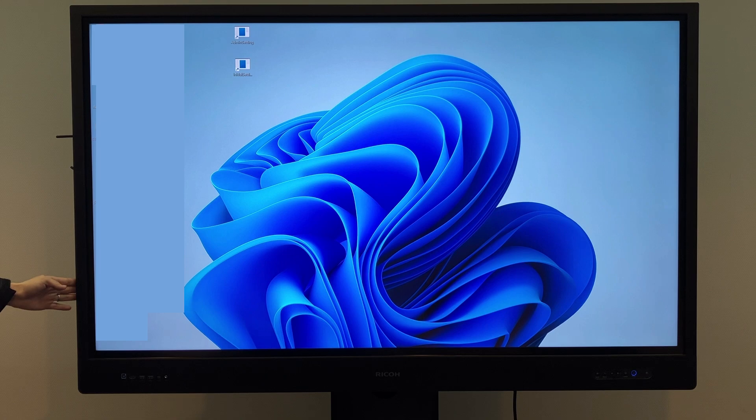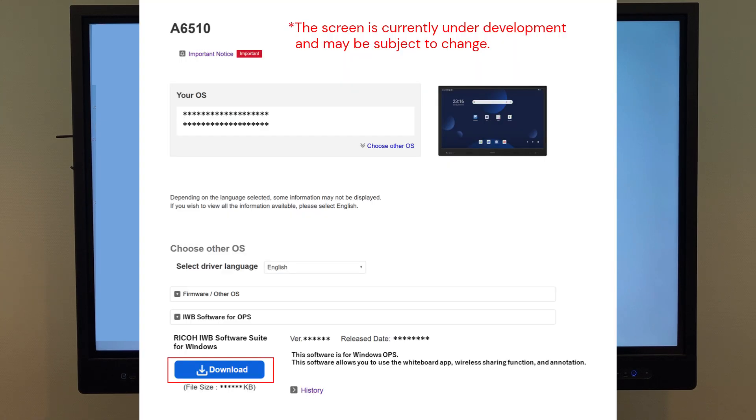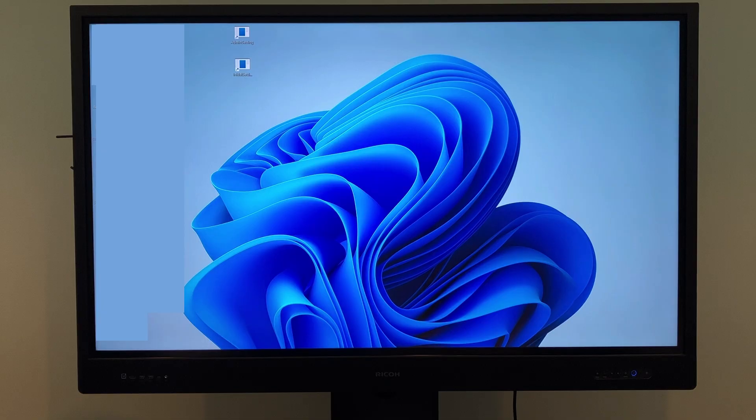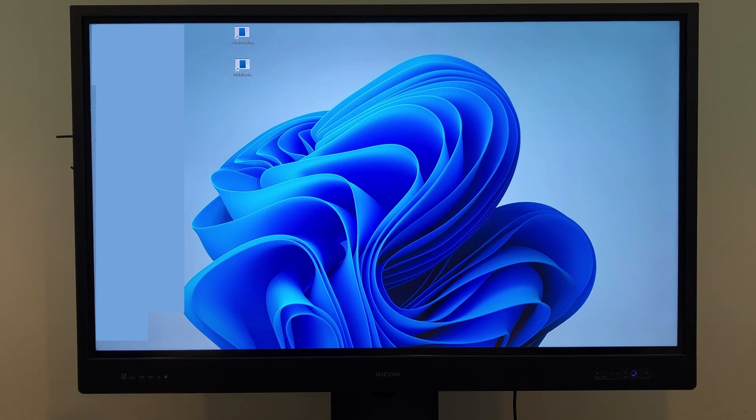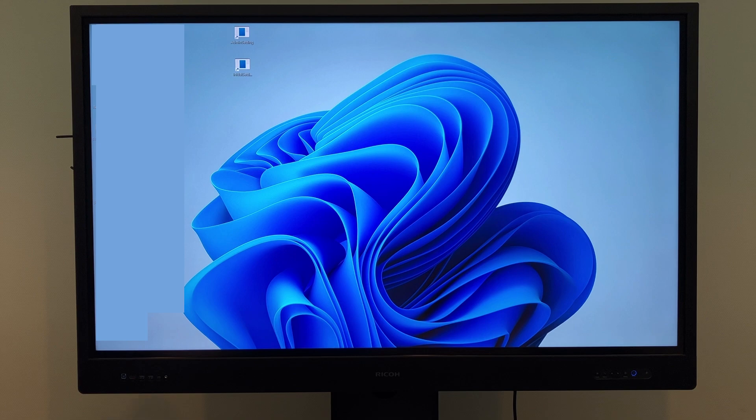First, download and install the software from RICO's website. Once installed, the software will appear on the screen. Activation is required to use the product version.